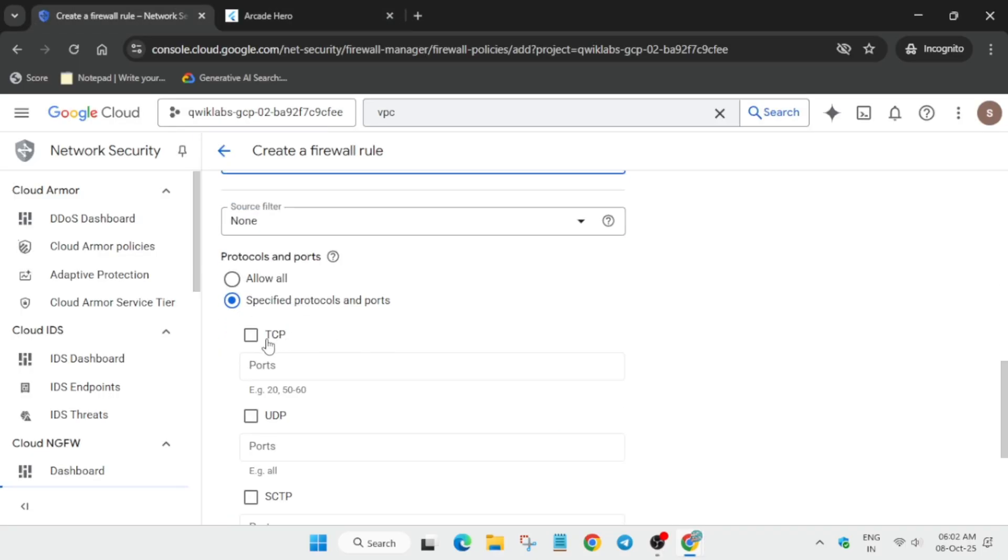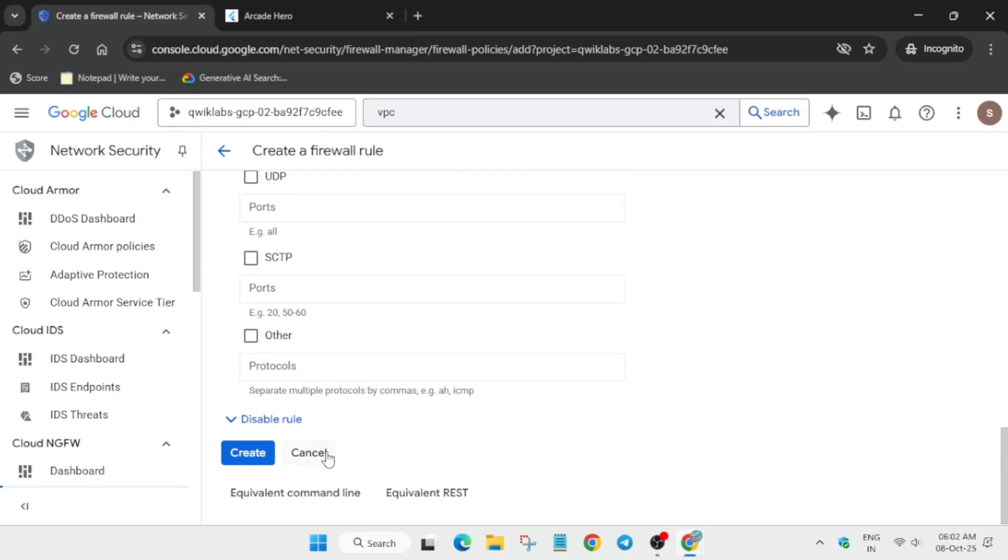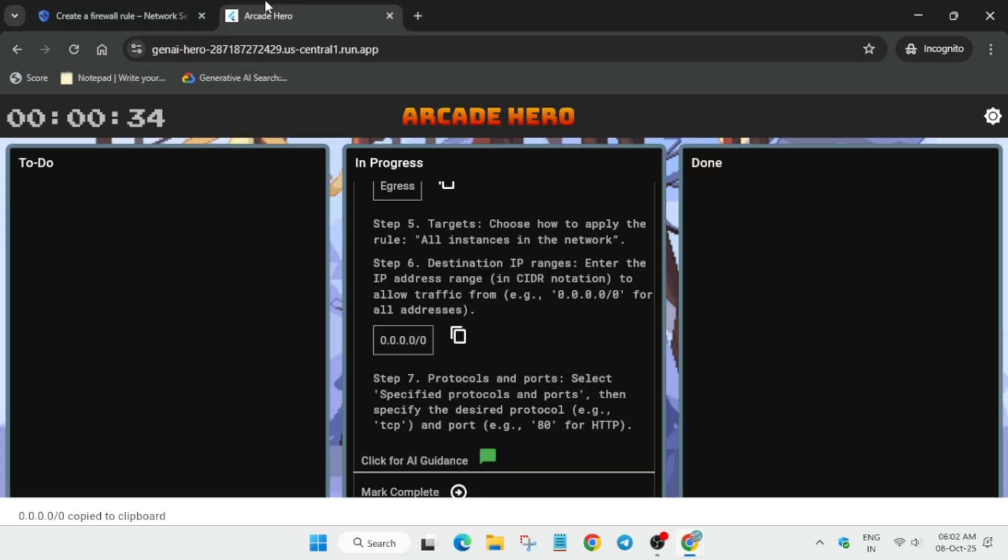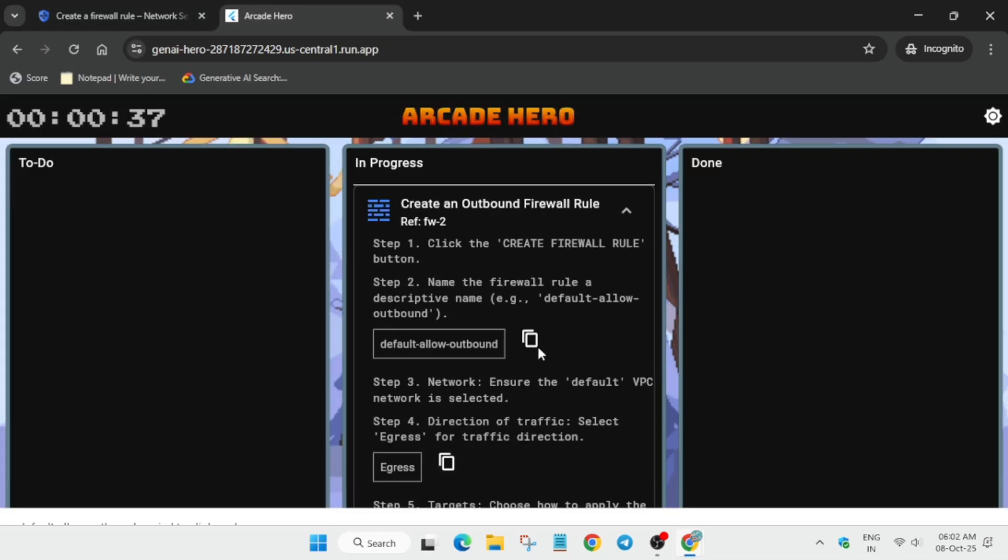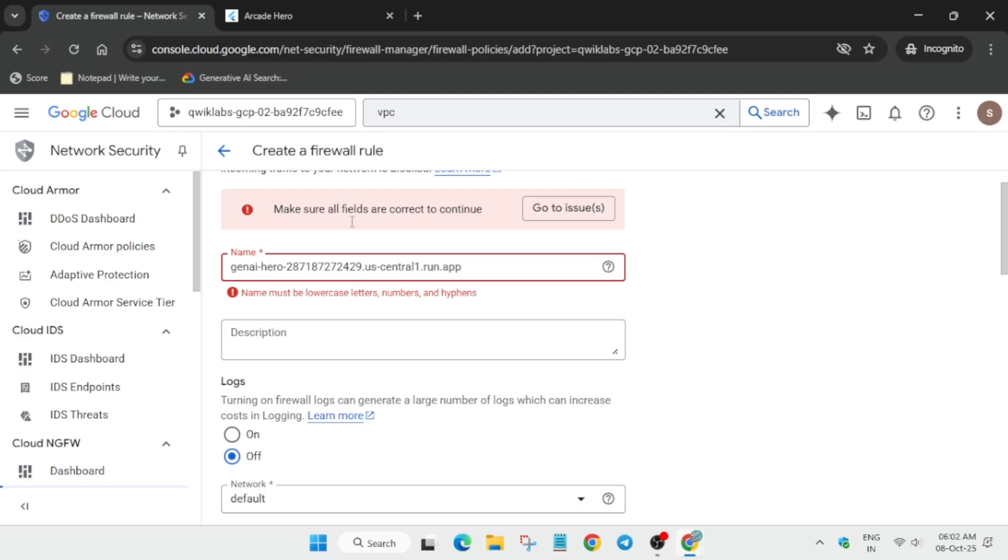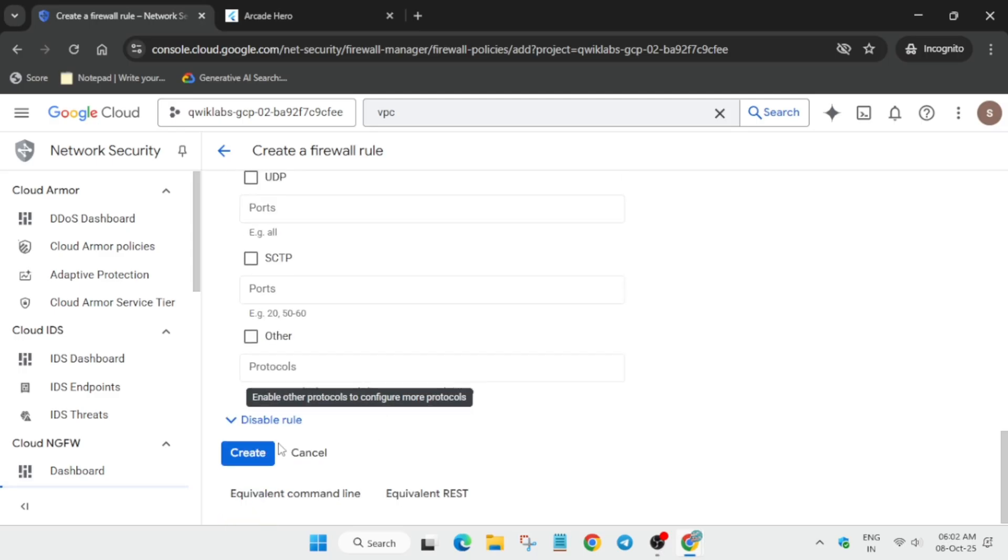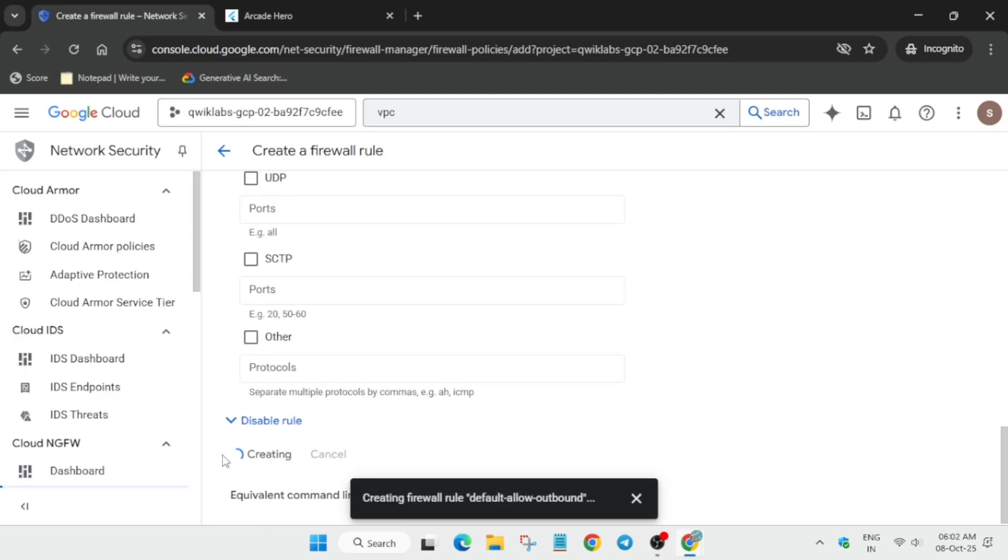Sorry, by mistake I forgot to update the name. We have to come back here, copy the name carefully, and click on create. That's how we complete the lab.